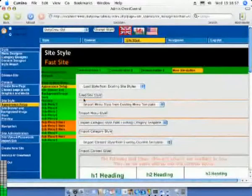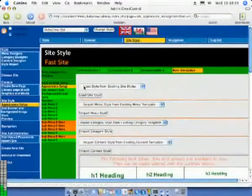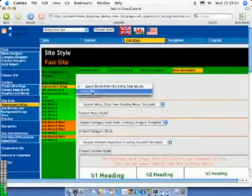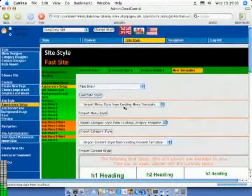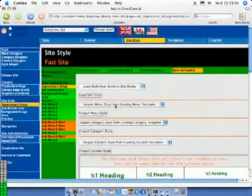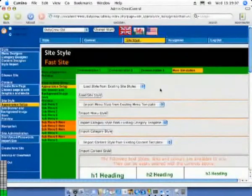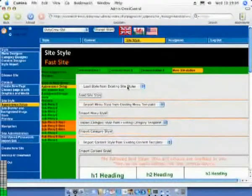If we go back to the appearance setup page we can check this by loading the fast site style from the existing site styles menu. As we can see the style is exactly as expected.